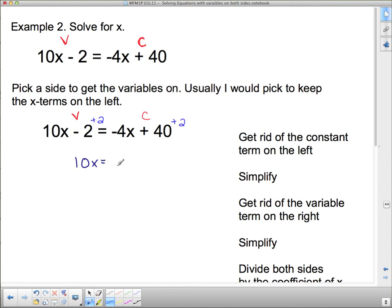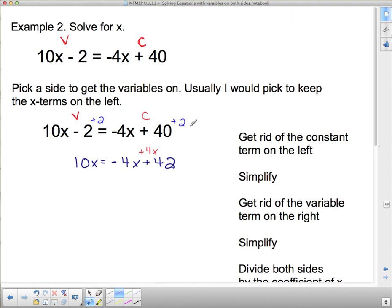On the other side we have negative 4x plus 42. Looking at the home of the variable, we now have only variable terms. Over at the home of the constants, 42 is good — it's a constant — but negative 4x has a variable attached and belongs in the variable home, not the constant home. So I add 4x to both sides to make the negative 4x disappear. Simplifying: 10x plus 4x gives me 14x in the variable home, and in the constant home I have 42.